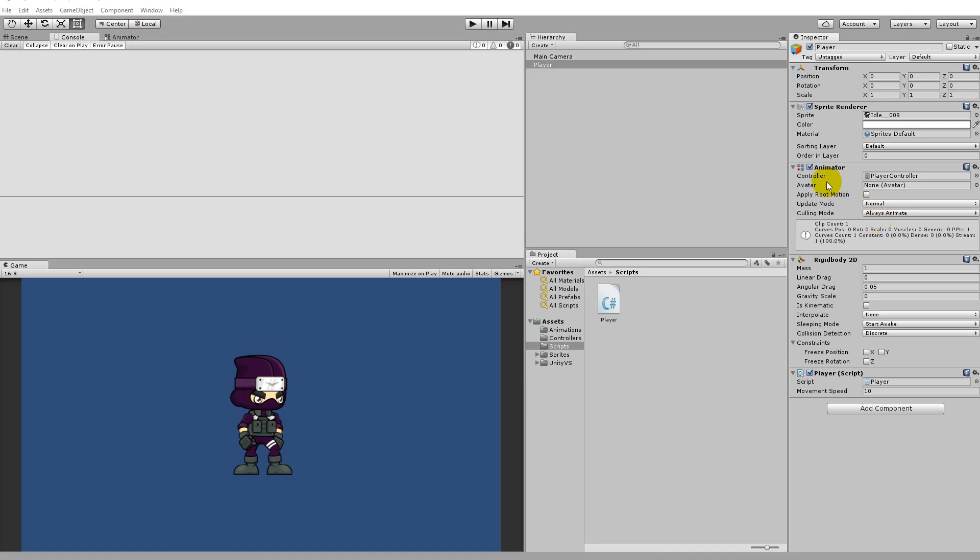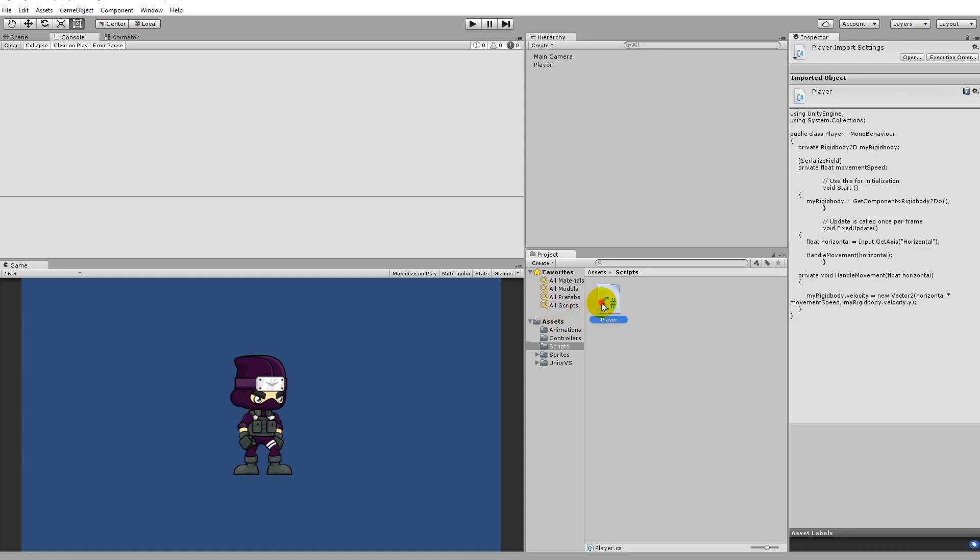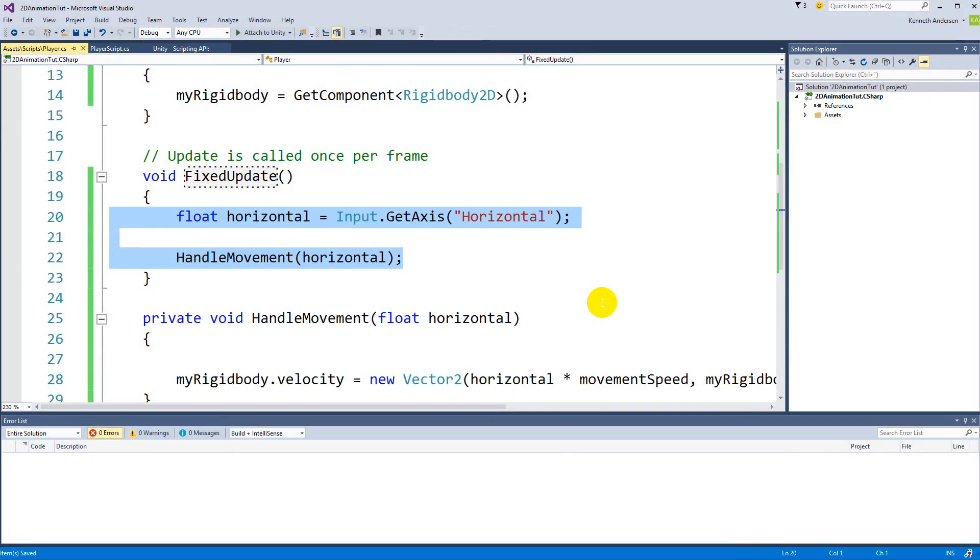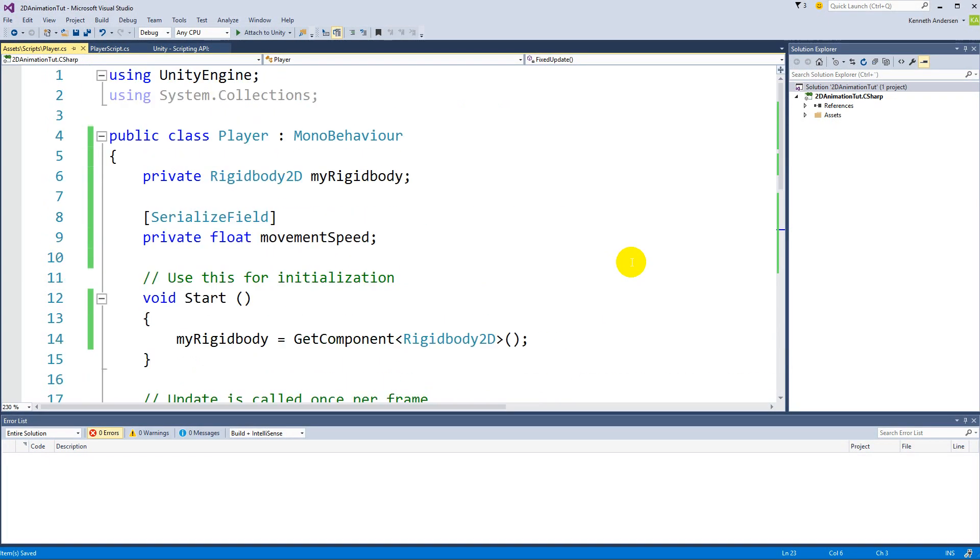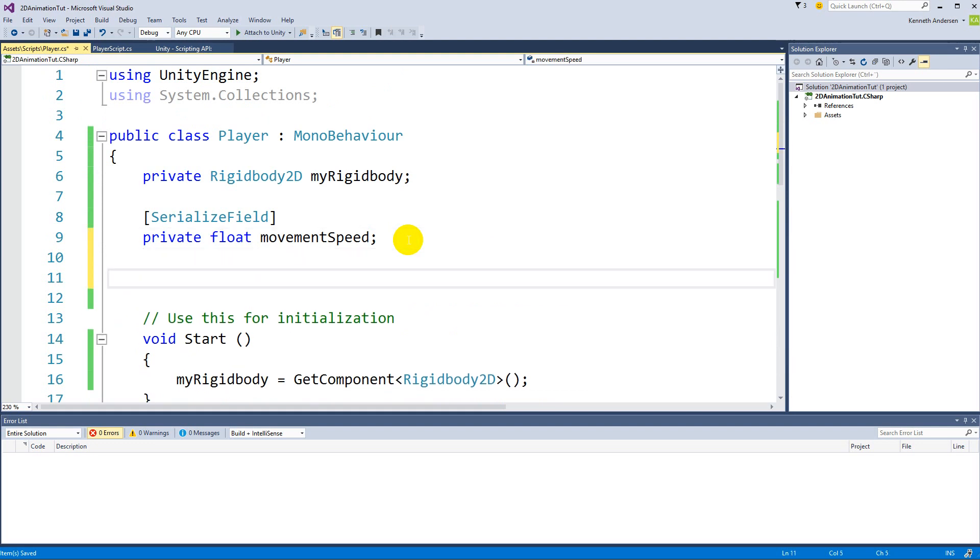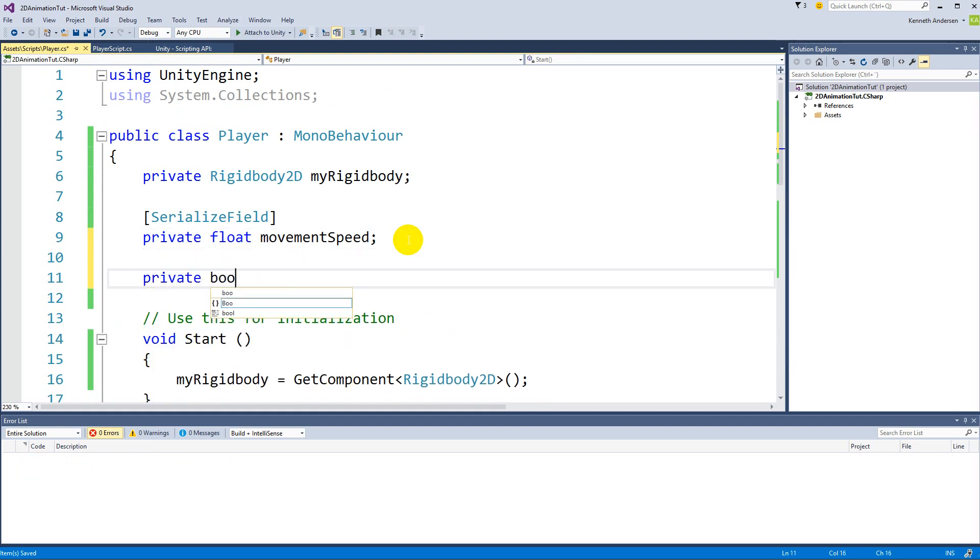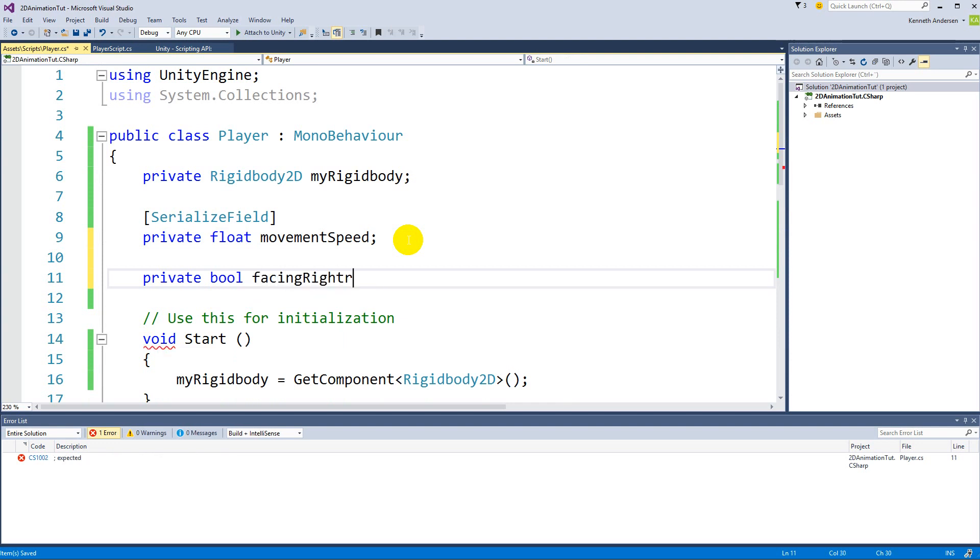Okay, so let's add the functionality for flipping the player when we change direction. We need to open up our script again, and inside our script we'll have to add a new field up here. It's going to be a private bool and it's going to be called facingRight. So this one indicates if the player is facing to the right.